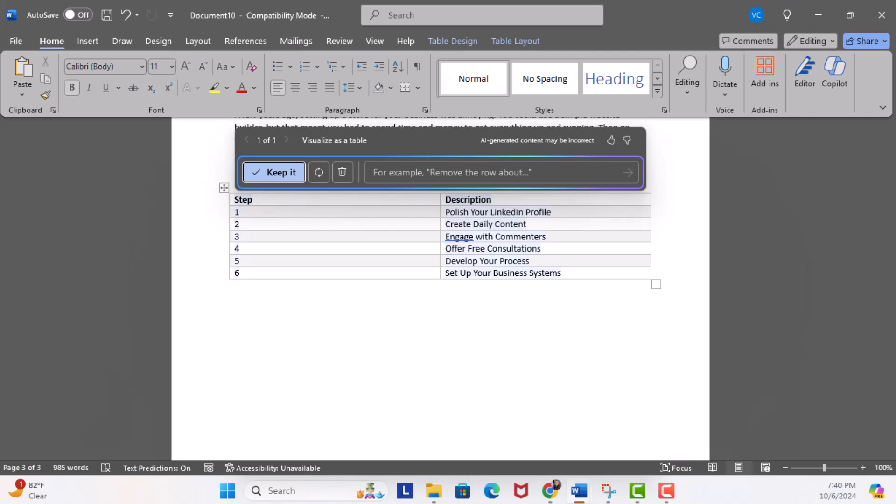The visualize into a table feature is one of the most useful tools when using Copilot with Word, in my opinion. Next, we're going to focus on asking questions on your Word document. See you in the next lesson.